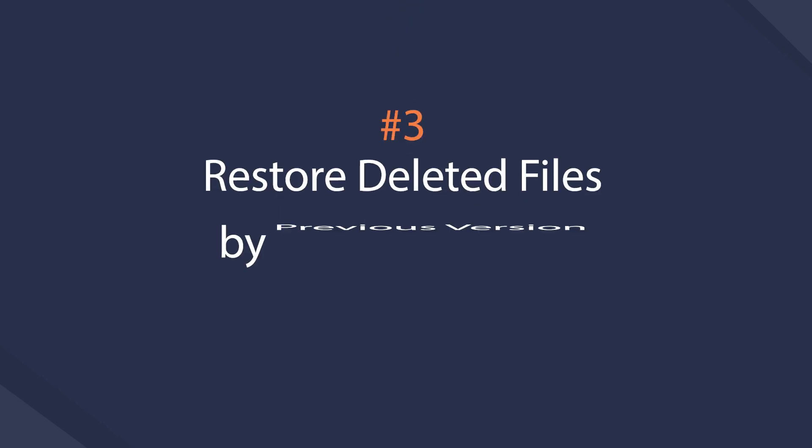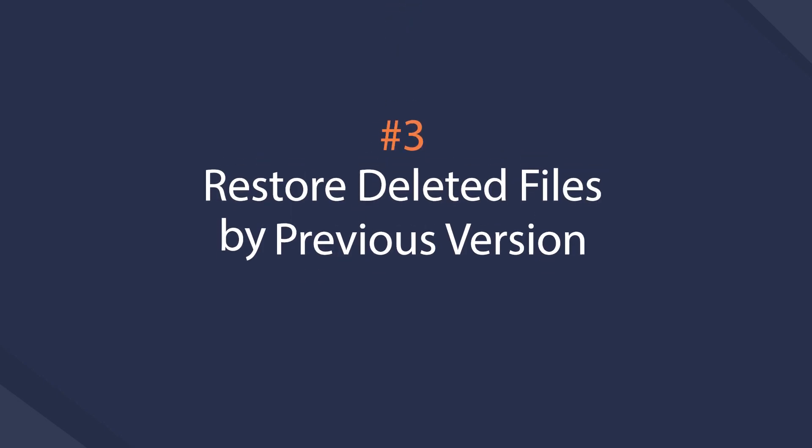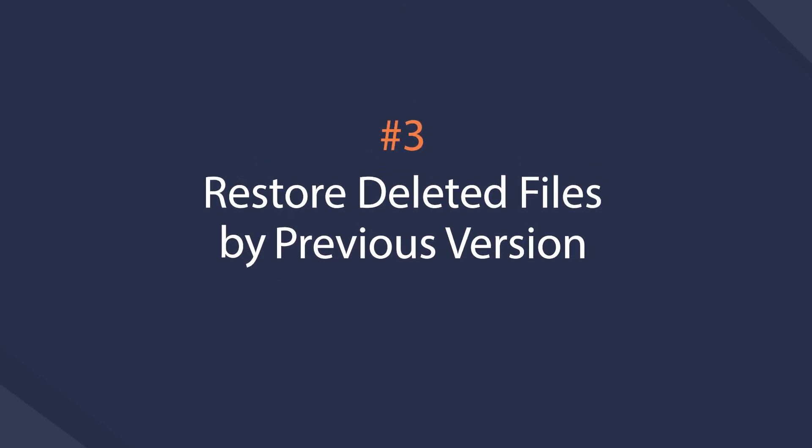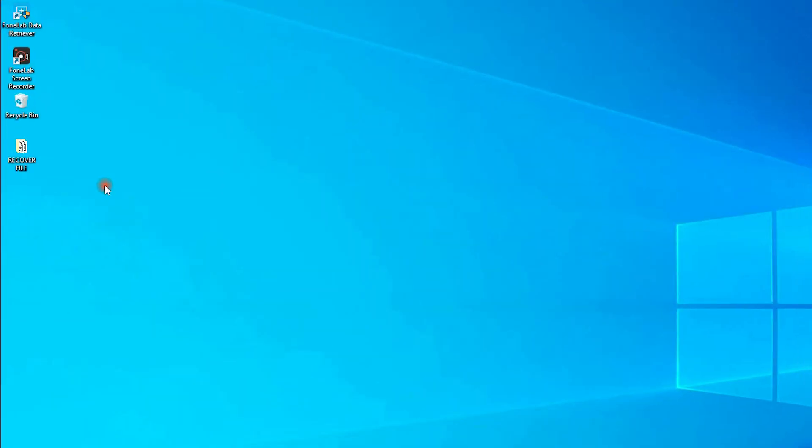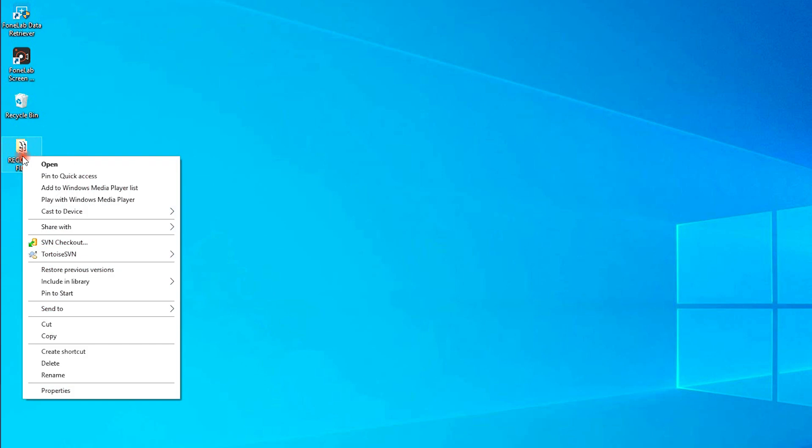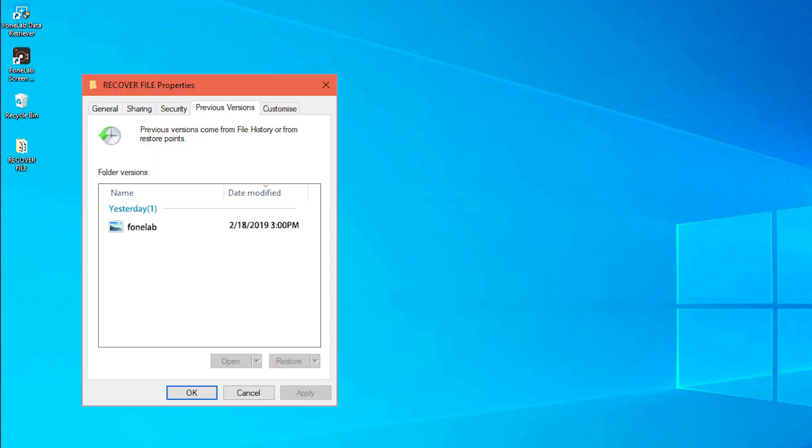While this way won't always work after too many operations on computer, restore previous versions is the next answer to your questions if the last method is not working. Choose the right folder which contains the lost file you want, right-click to select restore previous versions, and then you can view them, choose one and click restore.